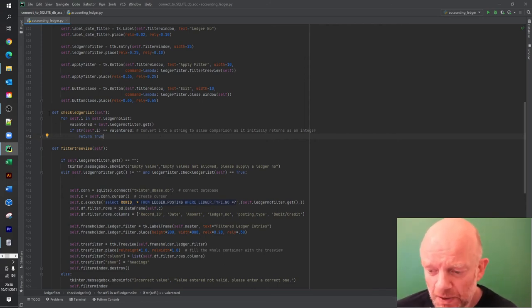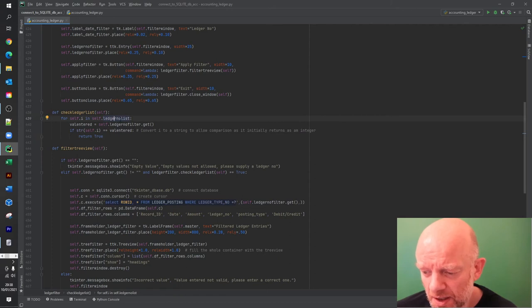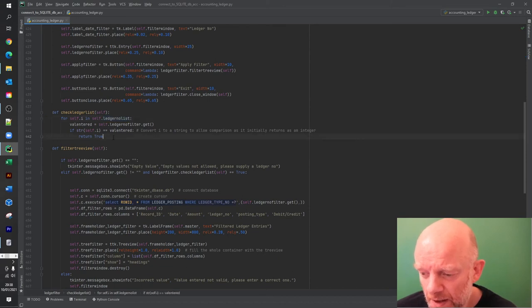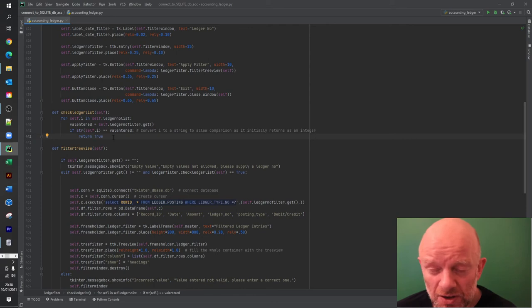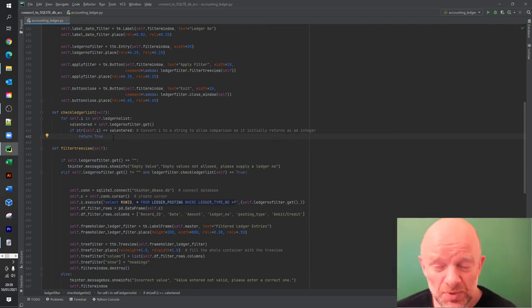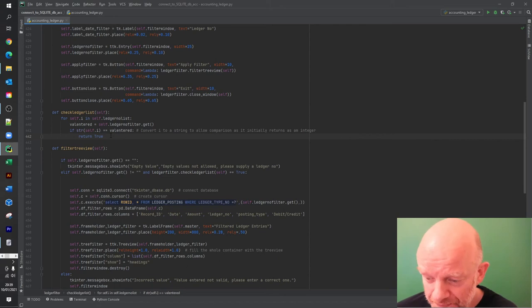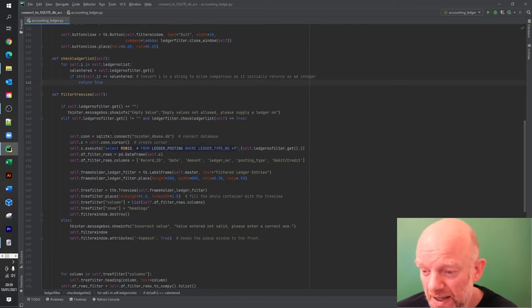When somebody enters a value, these lines get the value and compare it against self.ledger_number_list. There's a loop that says for i in self.ledger_number_list - check whether the entered value matches. You don't want a situation where someone looks up a value that doesn't exist, so this is a check to verify the value exists in the database list. If it doesn't exist, it tells the user; if it does, it returns true.